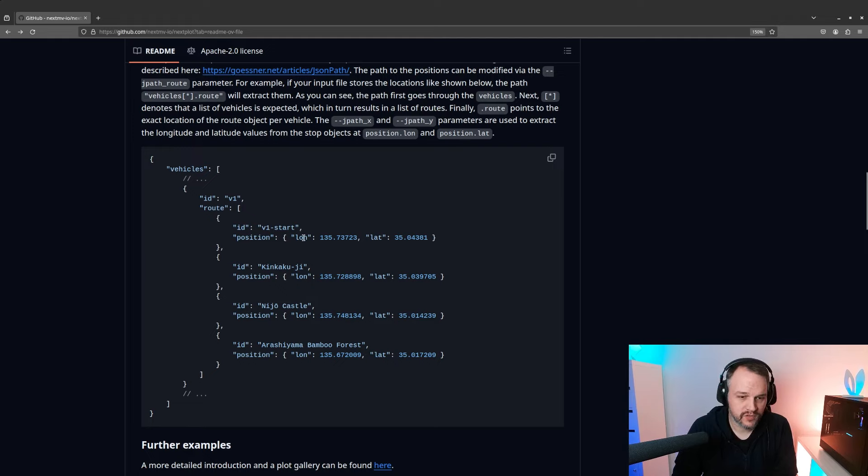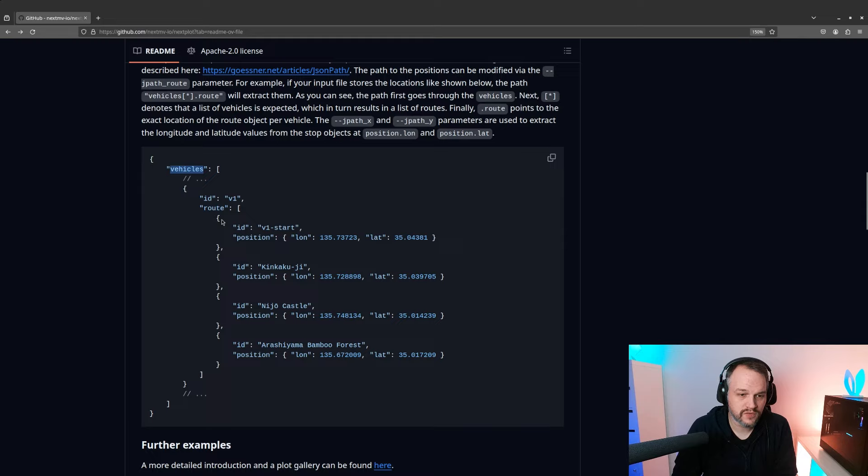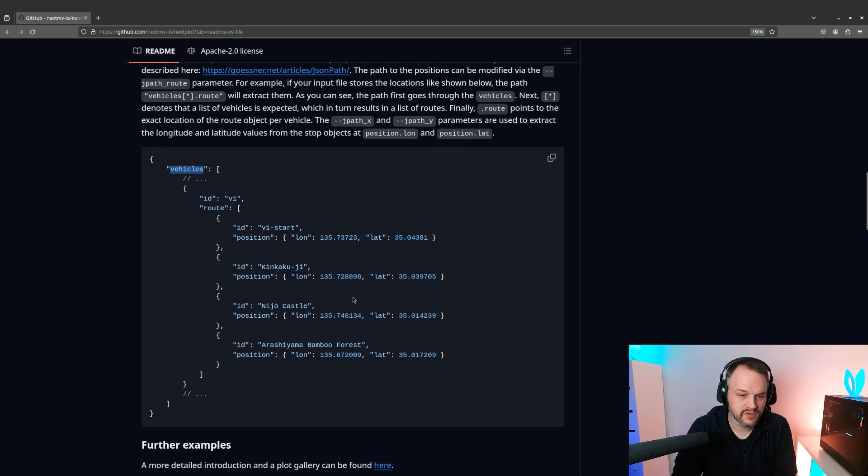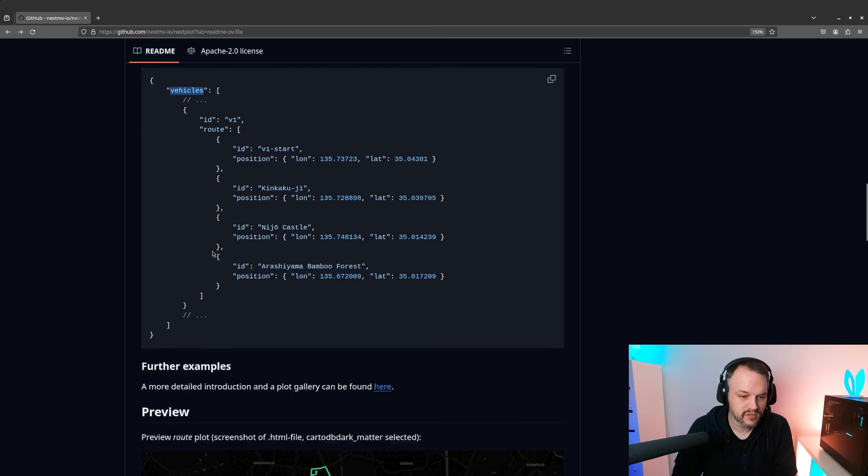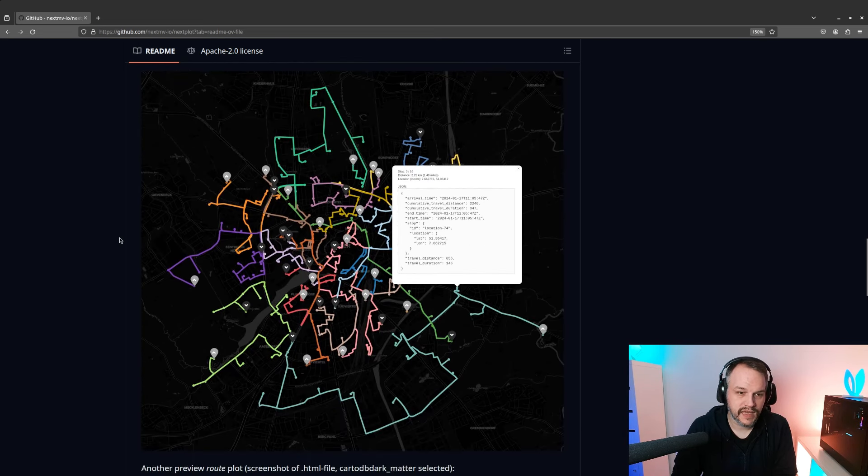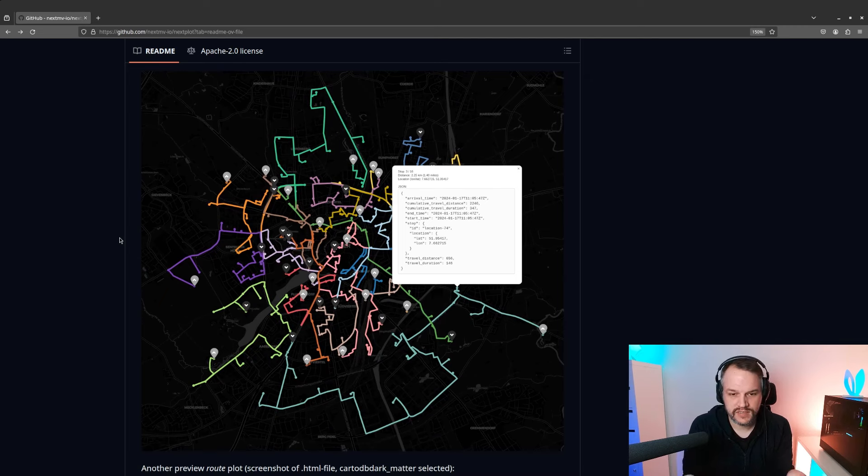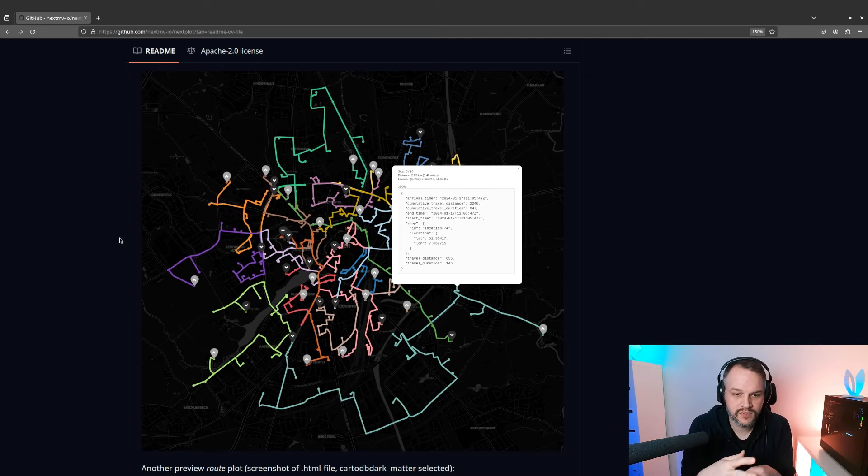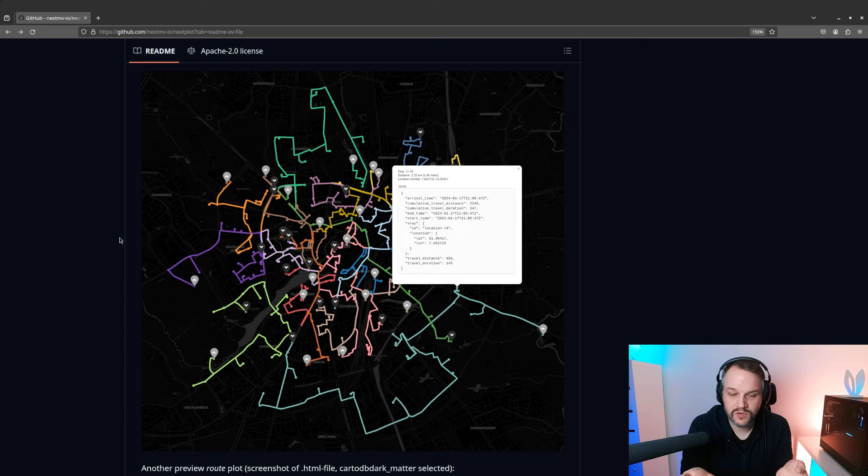For example, it could be like we have latitude longitude which is in position within route within vehicles, and you will see that the example I'm going to show you next is actually already different to this example. In the end we were always interested in visualizing these outputs.